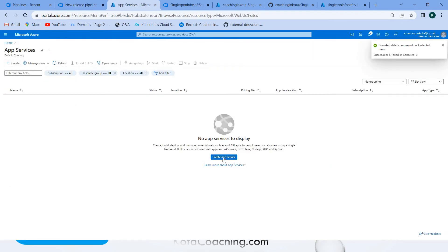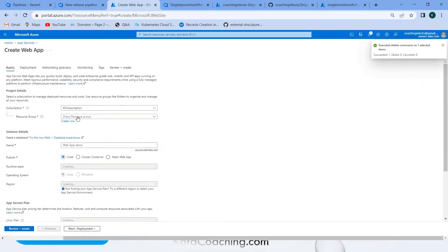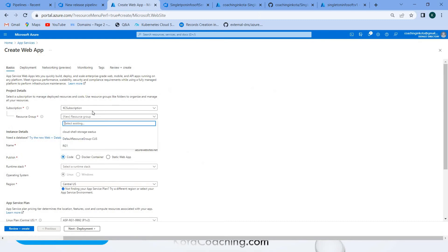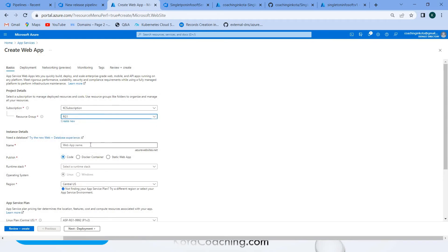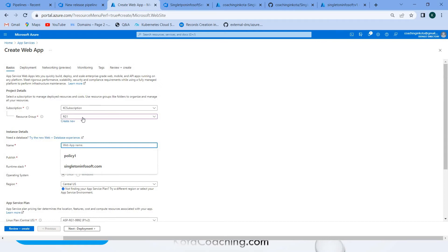In the App Service creation, set the subscription and the resource group name. I have a resource group called G1, so I'll use that.